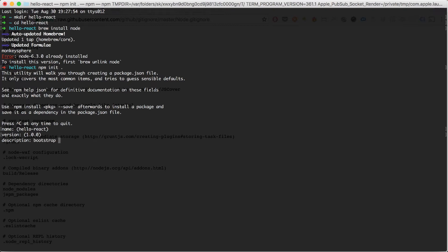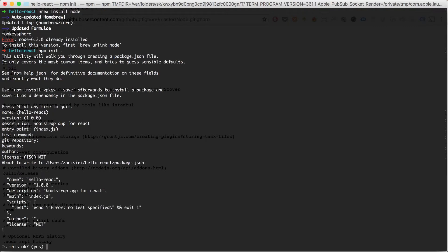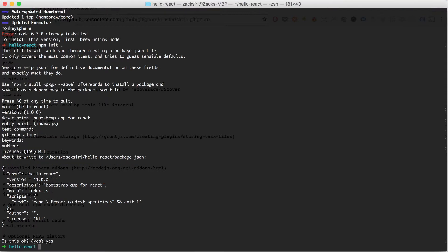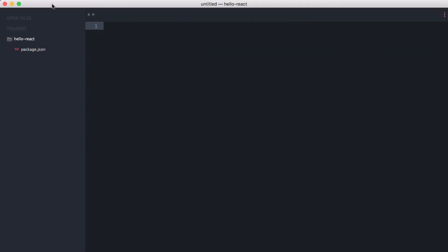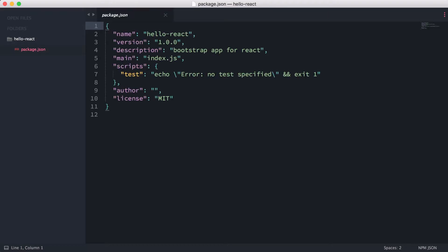Version 1 is fine, description is 'bootstrap app for react', entry point index.js is fine, test command I'll leave empty, git repository empty, keyword empty, author empty, license MIT. This looks good so I'll confirm with yes, and now we're going to open up this project in Sublime Text.